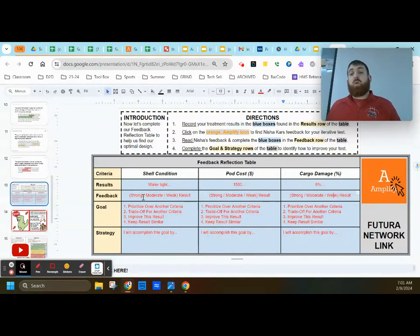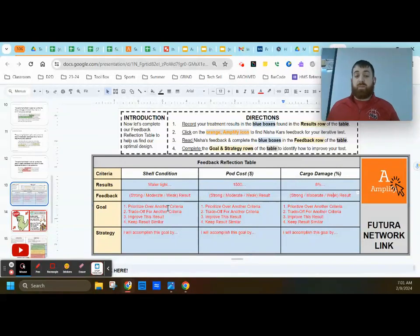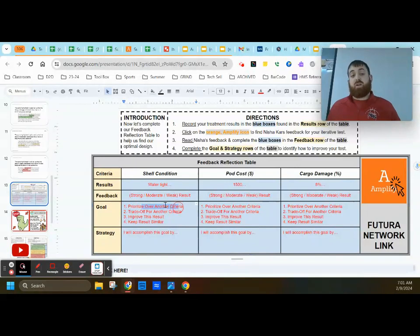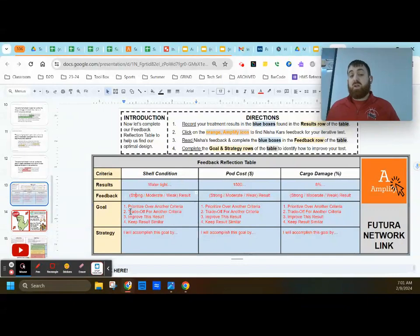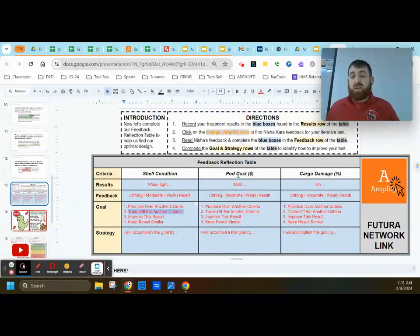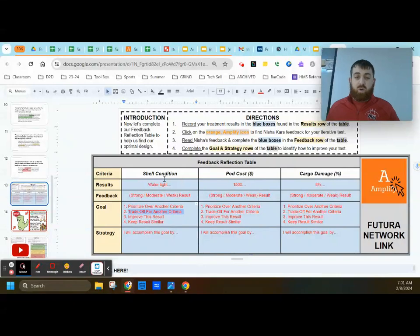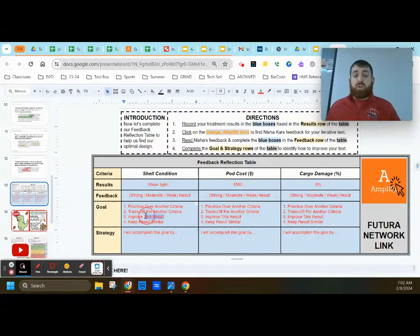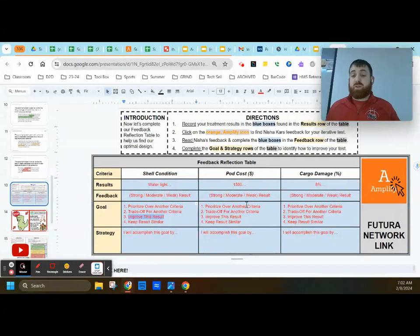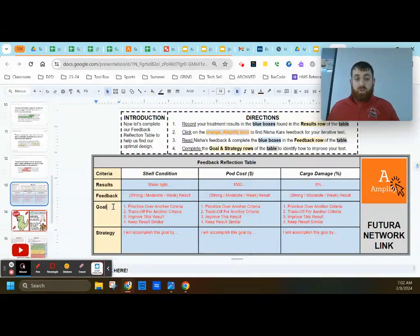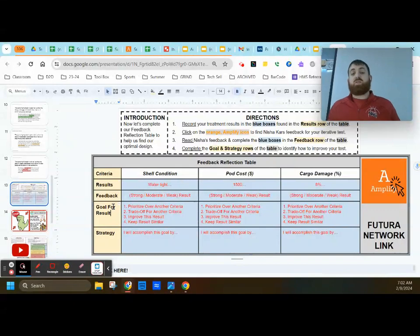Then you're going to think about what your goal is for that criteria. Are you going to prioritize this criteria over another criteria? Maybe you've got a really strong result and you want to keep it very similar to that. Are you going to trade off for another criteria? So are you going to try to lose maybe a little bit here to get more over here? Or are you going to try to lose a little bit of the cost to get more with the shell condition and damage? Are you going to trade off for another criteria in order to make this one better? Are you going to try to improve this result? So are you just going to try to keep these results the same and improve this one? Or are you going to try to keep this result similar? What's your goal for this result?